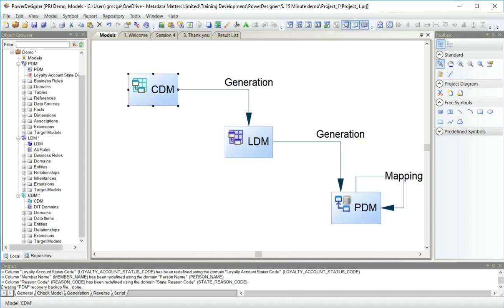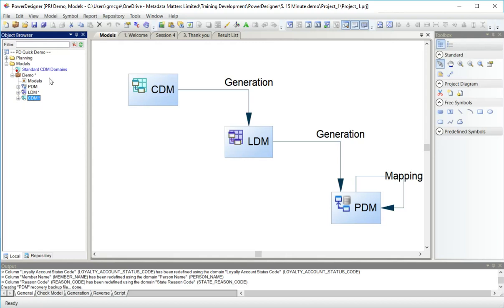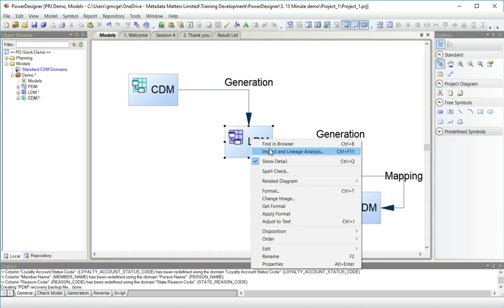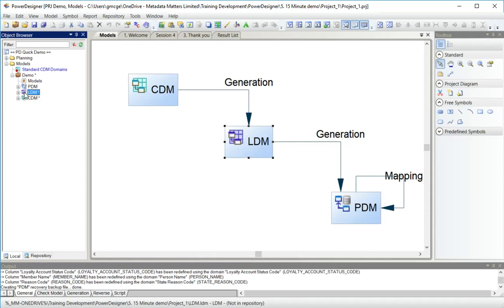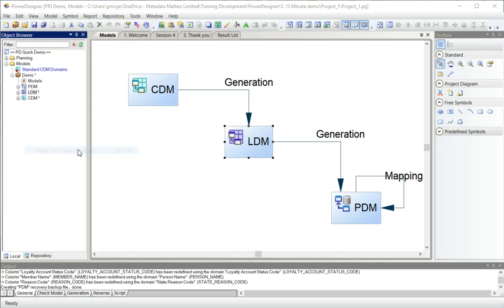Over here on the browser, I can see the models and I'm going to close them so that the detail there doesn't distract me. I'm going to run some impact analysis at model level for the LDM. I can run it from here, choose impact and lineage analysis. I can run it from over here, impact and lineage analysis. It's going to run the same thing and give me the same results.